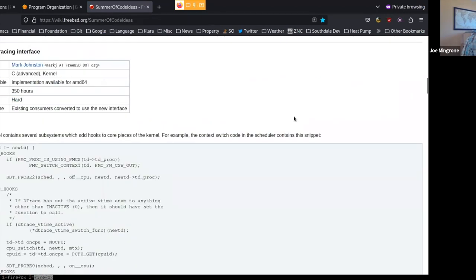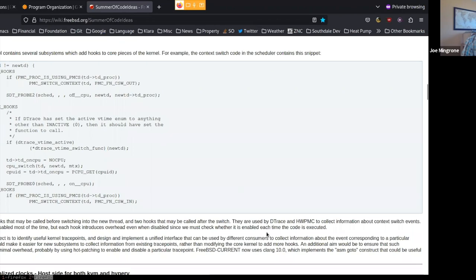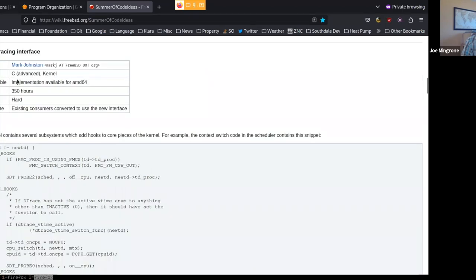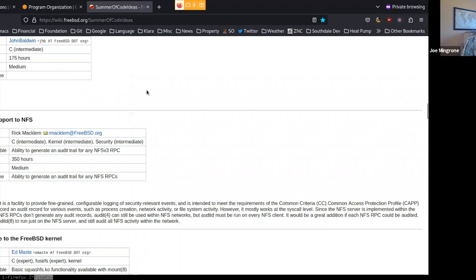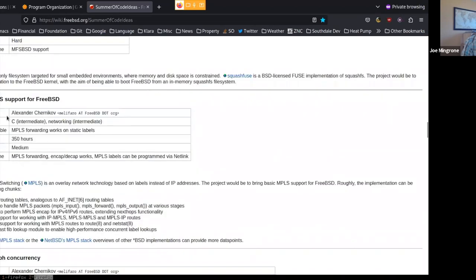Each project listing includes a technical contact who would likely make a good mentor, the skills you'd need to be successful, a midpoint expectation, the duration, difficulty, and final outcome. Some projects require advanced C skills and kernel experience, but not all — some need only intermediate C. There are also a couple of new projects from Alexander Chernikov for people interested in networking, and some from Warner for people with shell scripting or Python experience, so there's still an opportunity to participate if you're not a C developer.